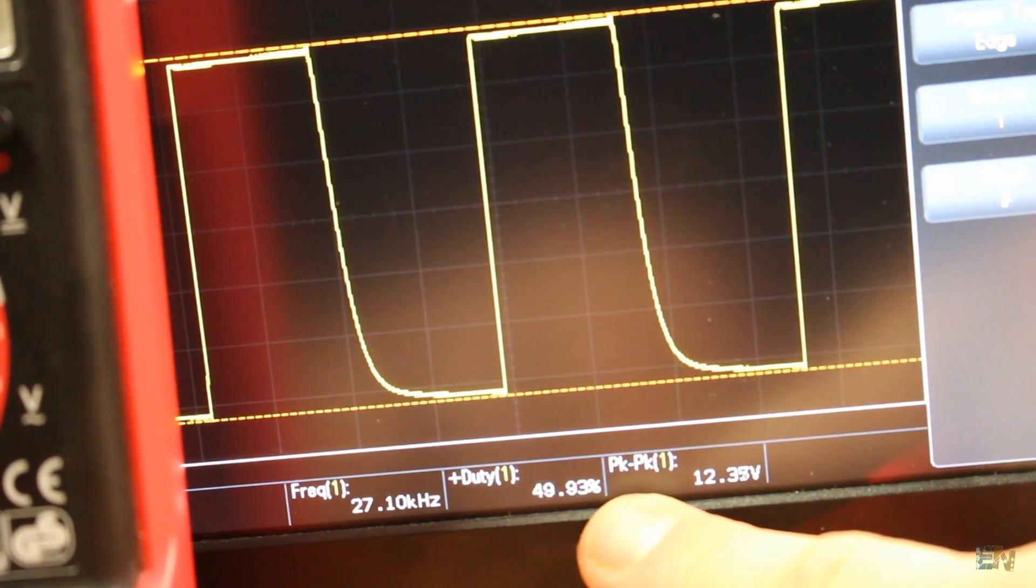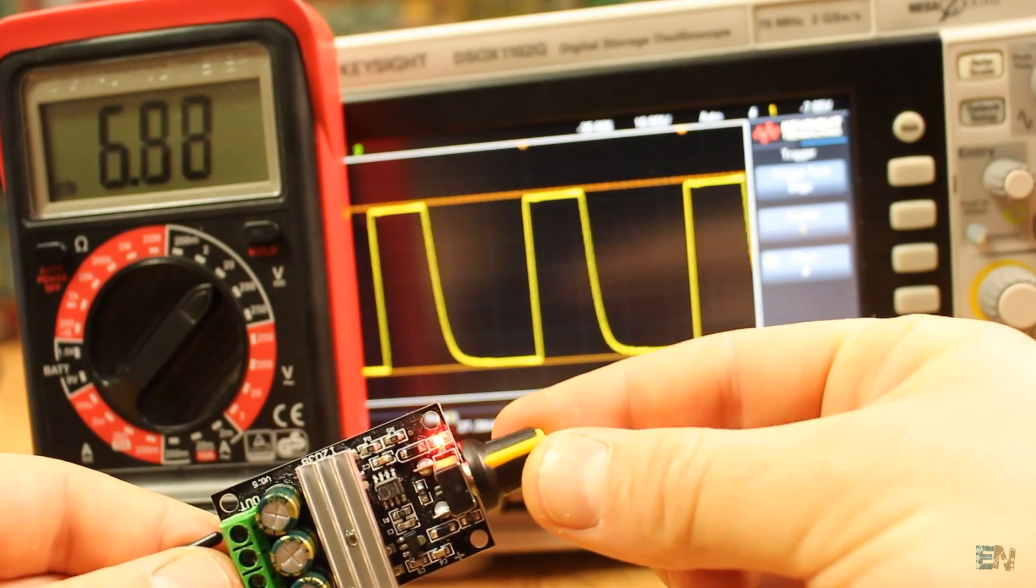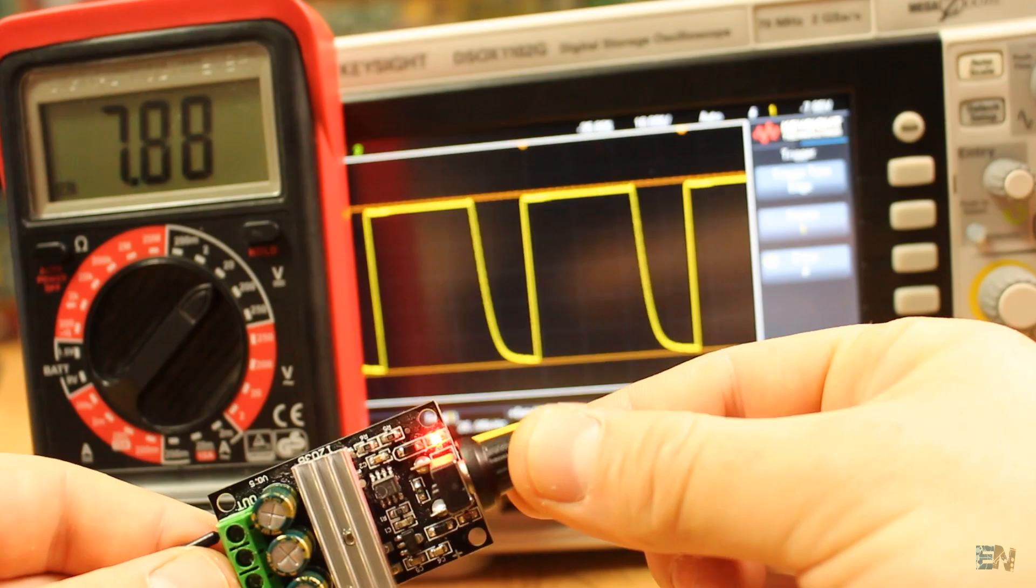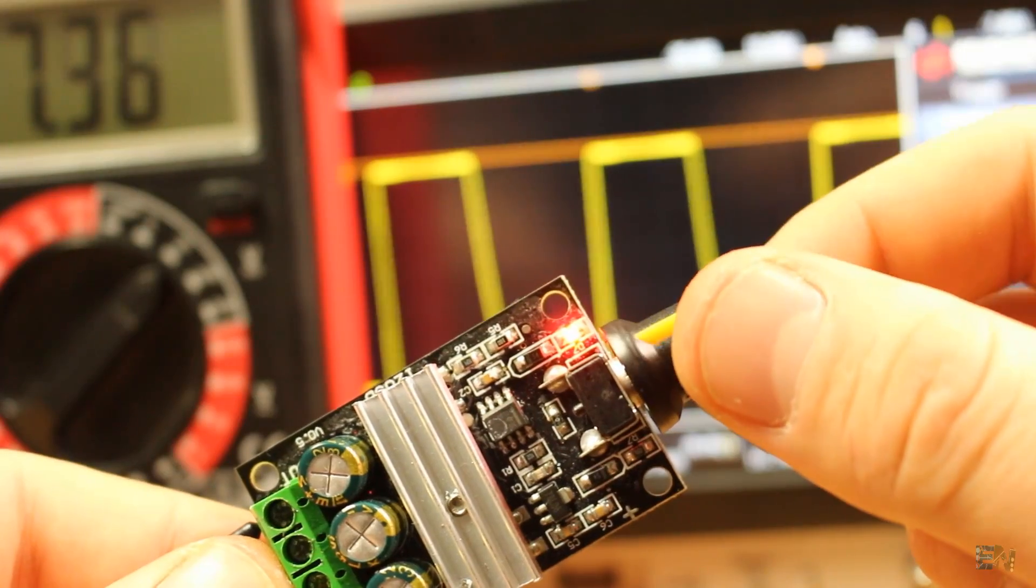This is called duty cycle control. So, we are not controlling the voltage value, only the amount of time that we apply the voltage to the output load.